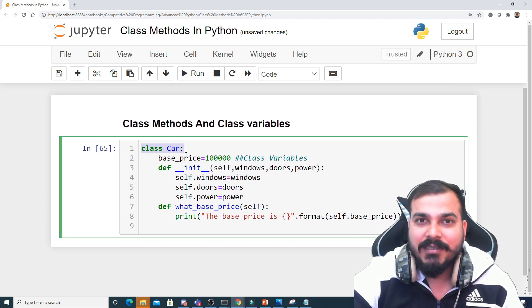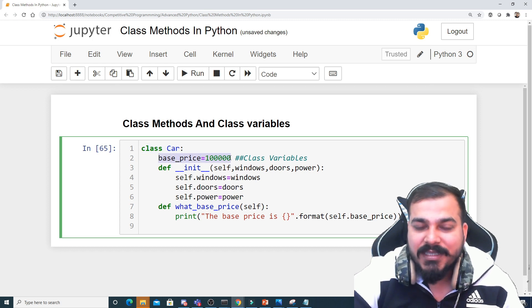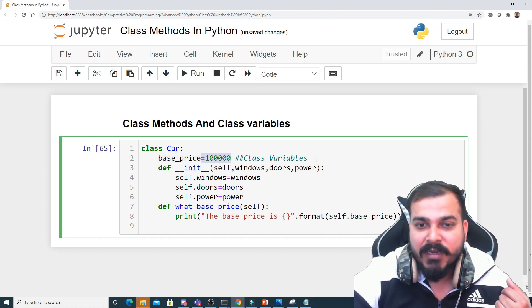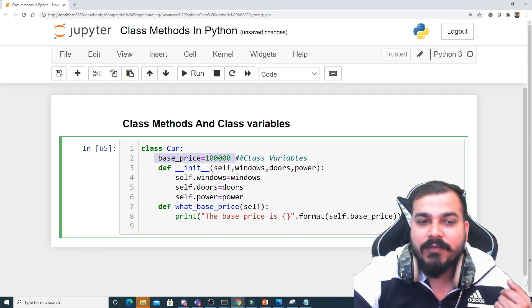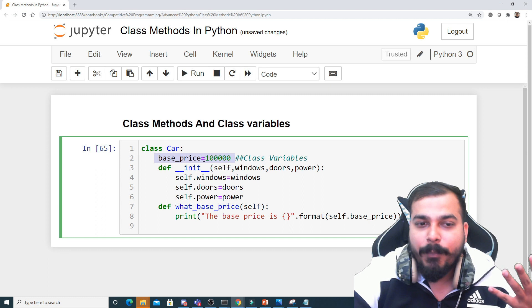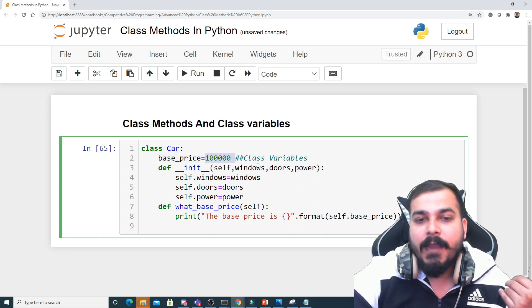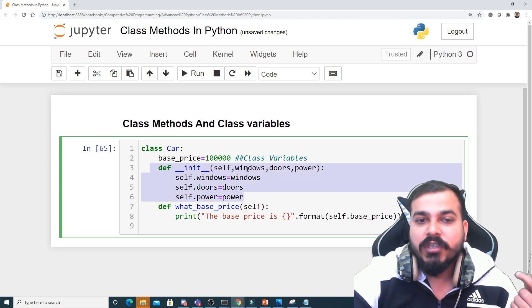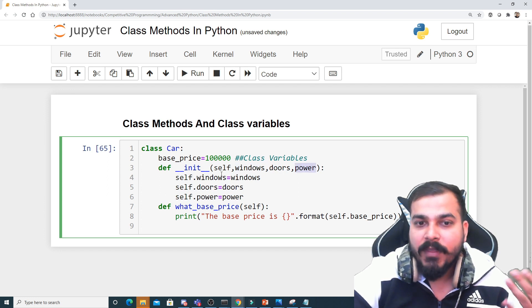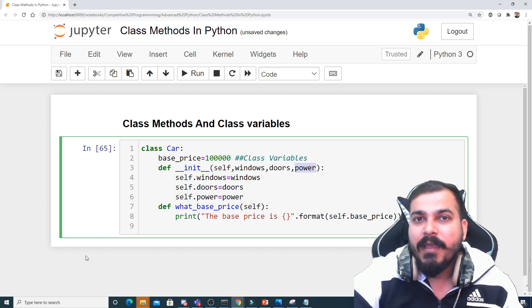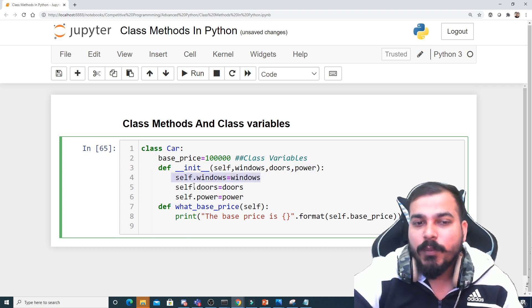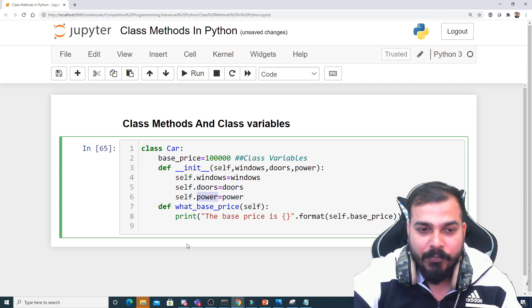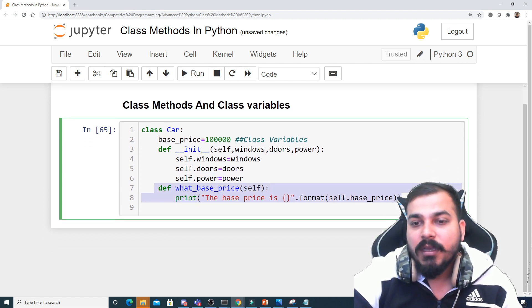To begin with, I've created a class called Car. I've created a variable — this is just like a variable where you assign some values. I've taken the base price of this particular car, so whatever object of this car will be created, the basic base price will be this value. After this, I'm creating an initialization constructor with parameters: windows, doors, and power — how many windows, how many doors, what is the power of this car. I'm writing self.windows, self.doors, and self.power — these are my instance variables.